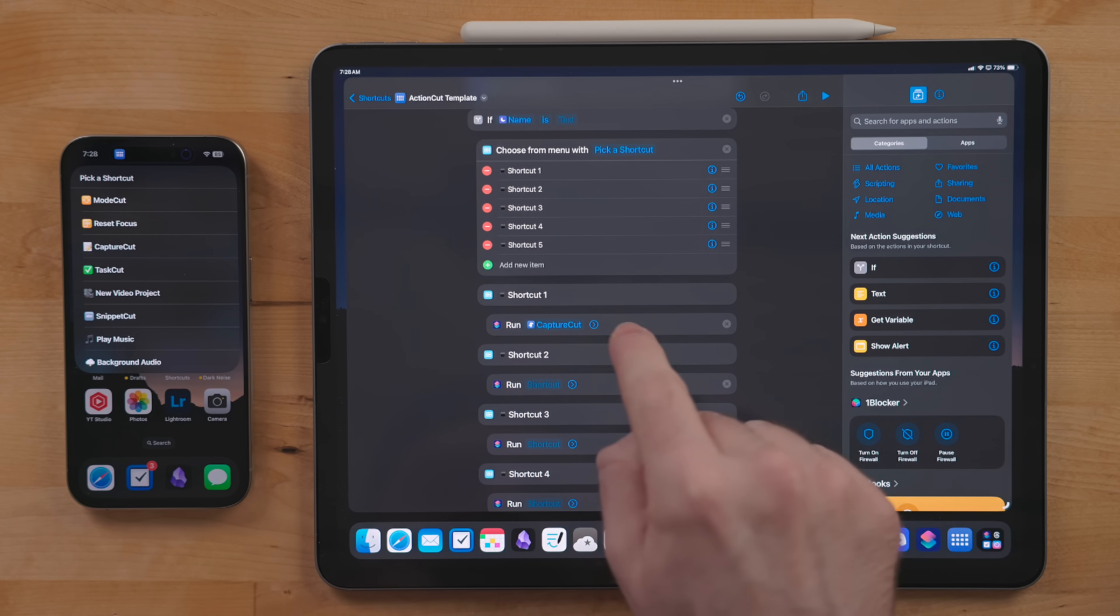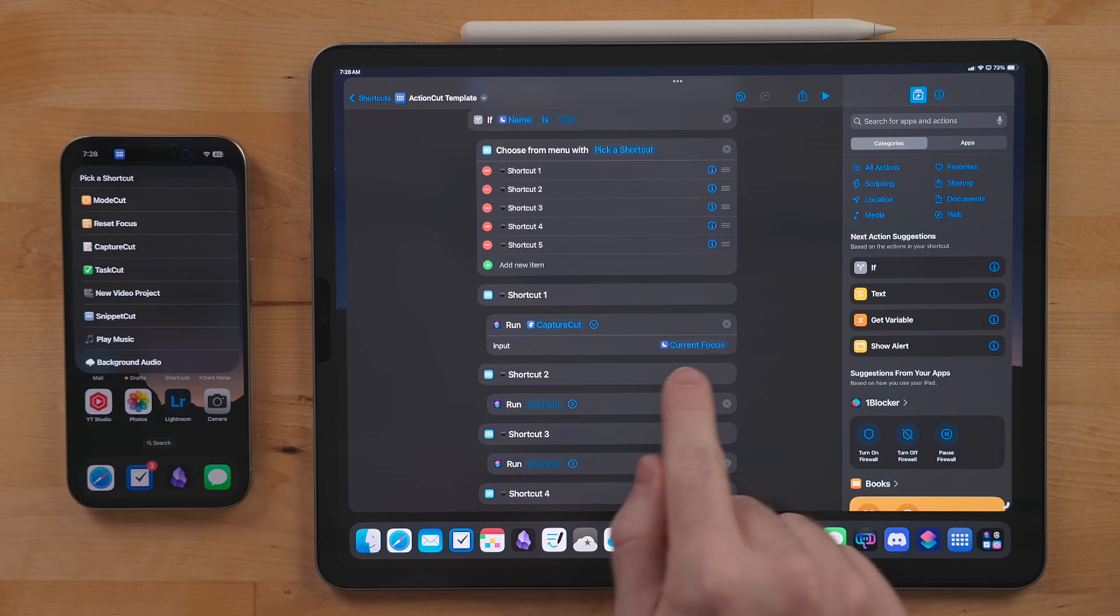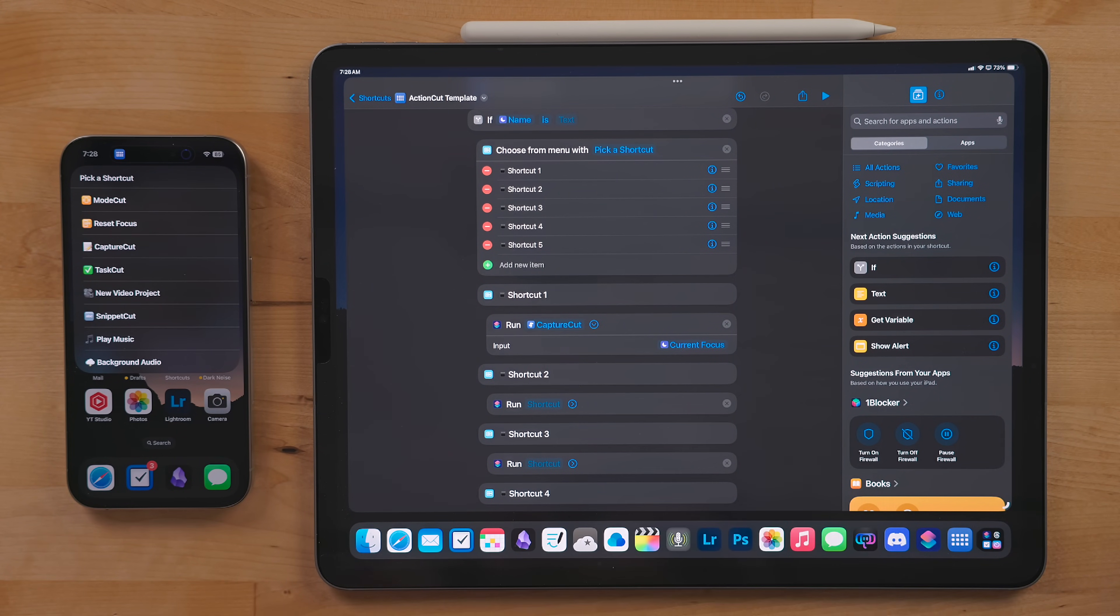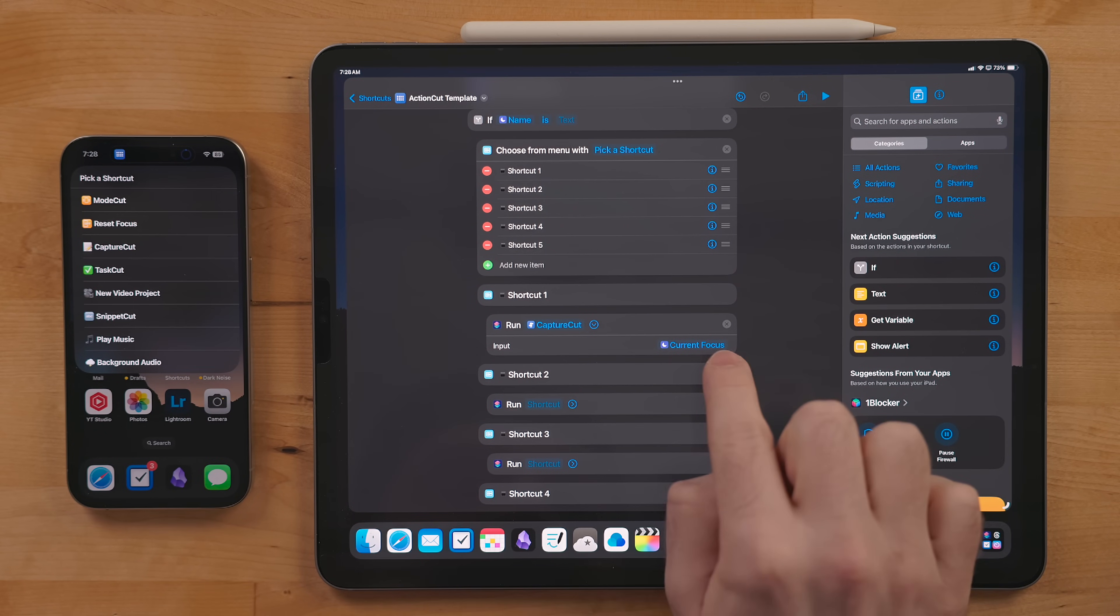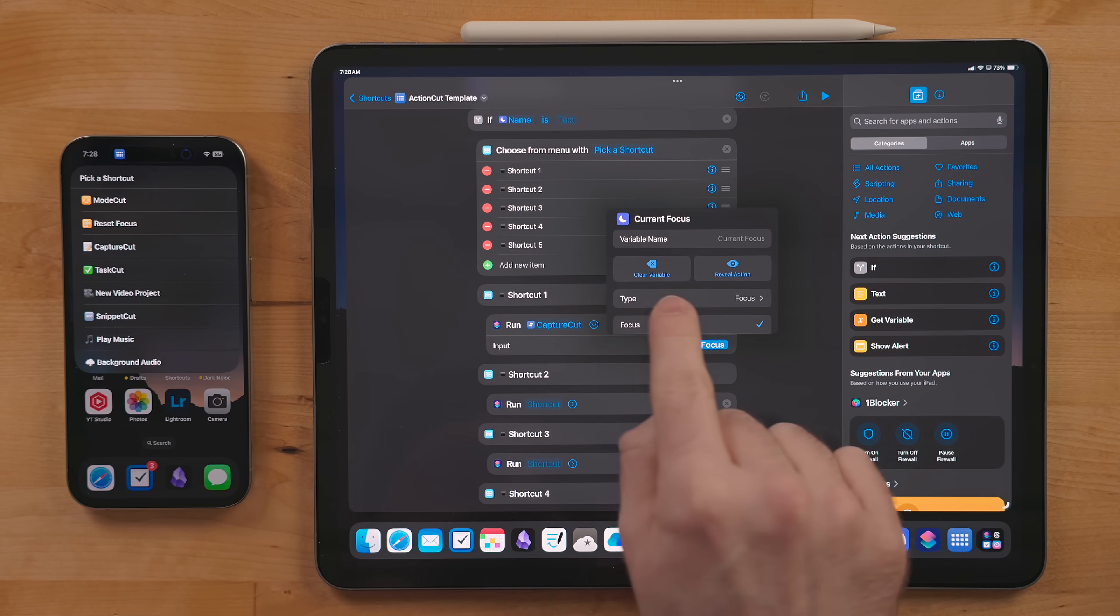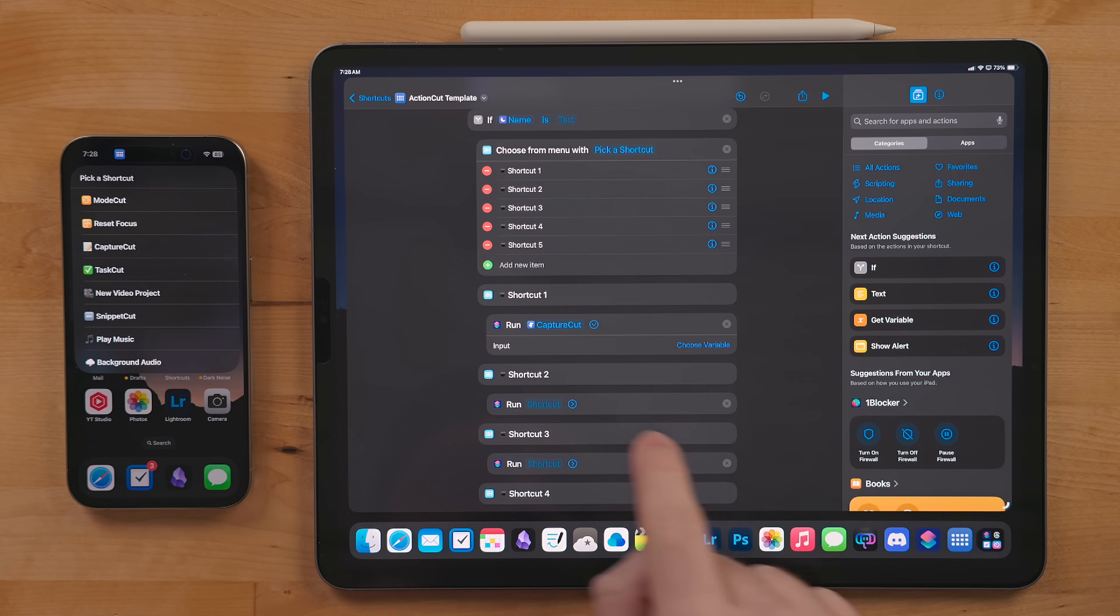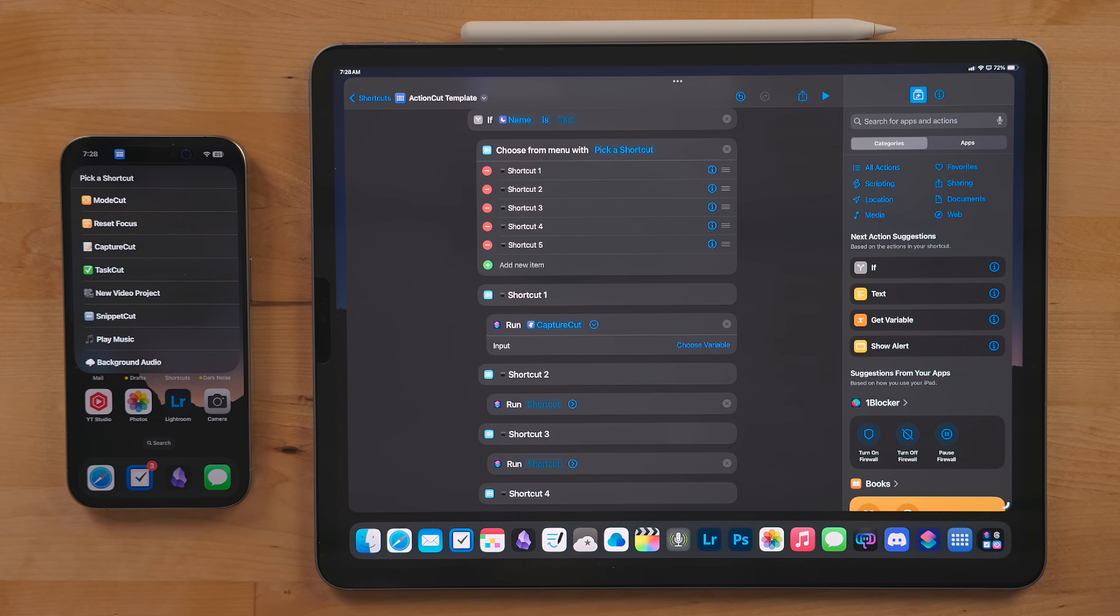If you do use the run shortcut action, remember to turn off input for stuff like Capture Cut or Task Cut. Basically, you have to do this for any shortcut that is passing content to another shortcut. You can select it and hit clear variable. If it says "choose variable," you're already good to go.